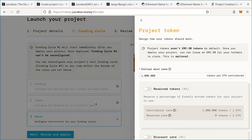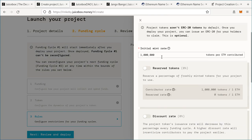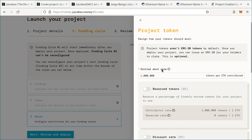Now we're going to move on to tokens. When people contribute to your project, they're going to receive tokens. By default, the mint rate is basically the exchange rate per ETH contributed — it's set to 1 million by default, so if you donate 1 ETH you'll receive 1 million tokens. This amount doesn't matter too much because the value of your tokens is relative to the ETH in your treasury and the utility you give it.